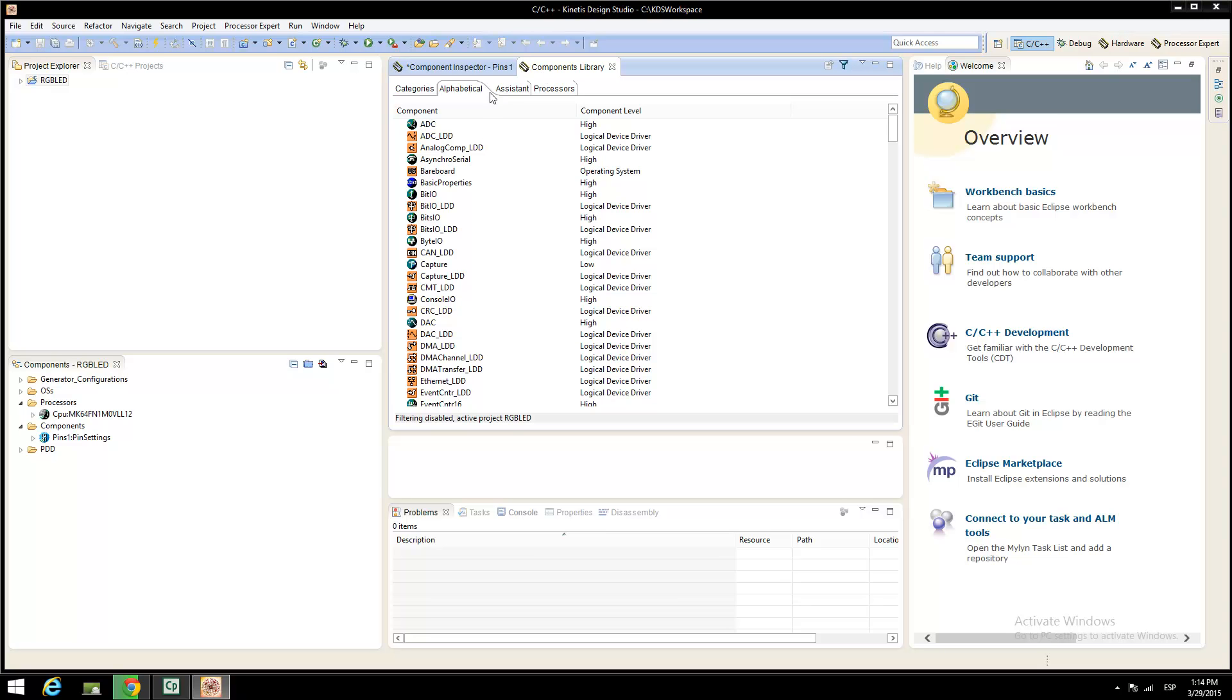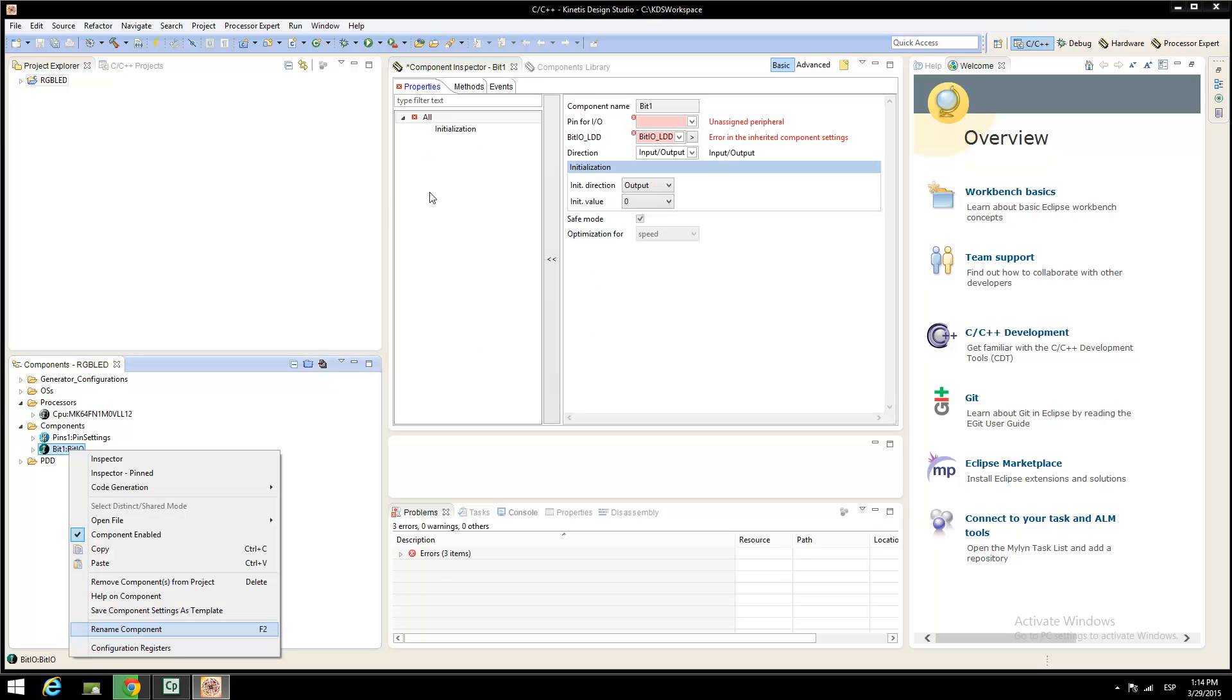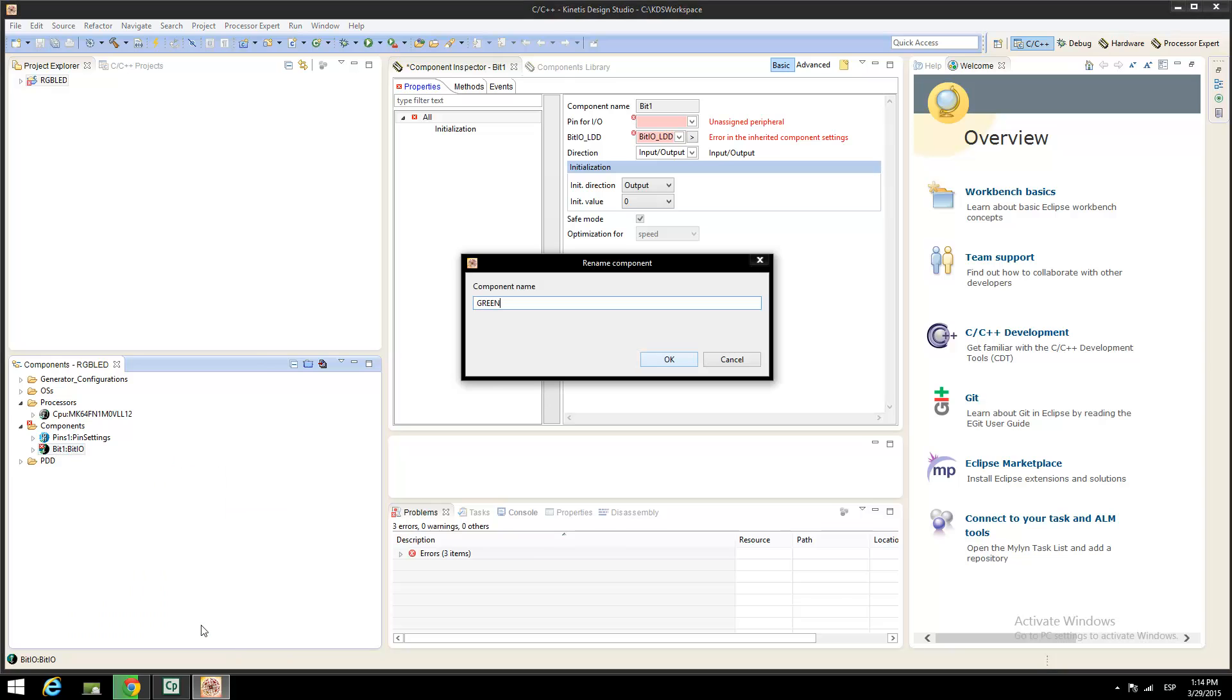On the component library, select the bit.io. Right-click on the imported component or press F2 to modify the name. Rename it as green and press OK.